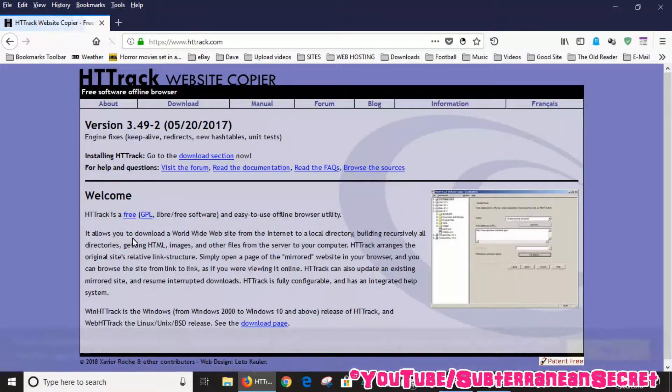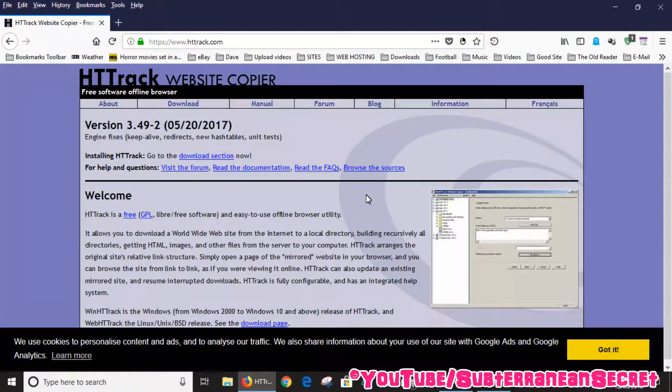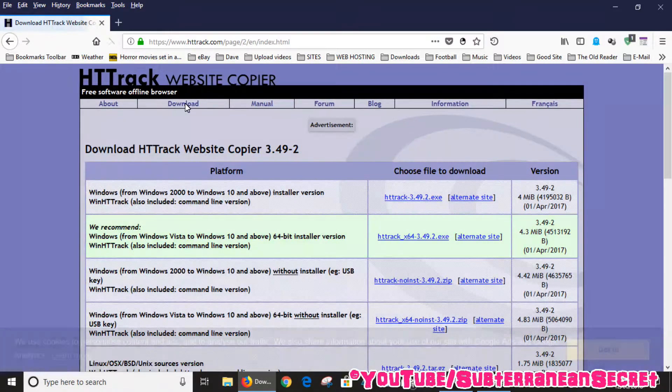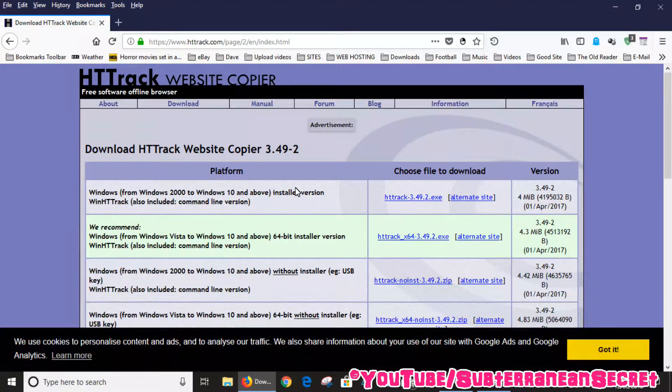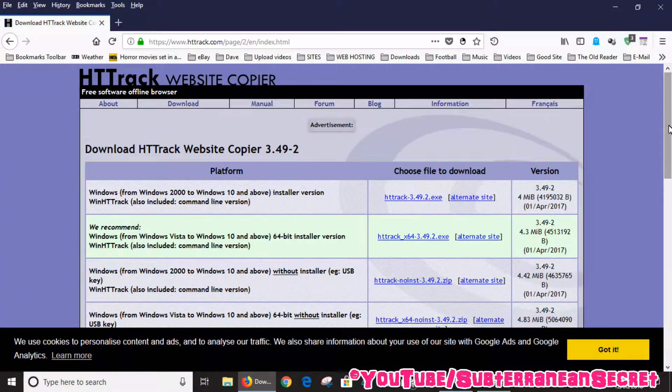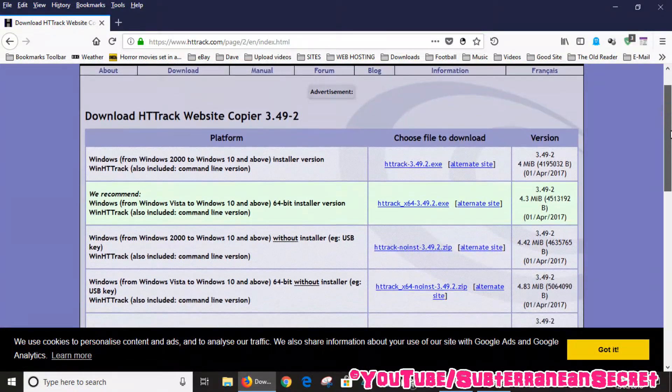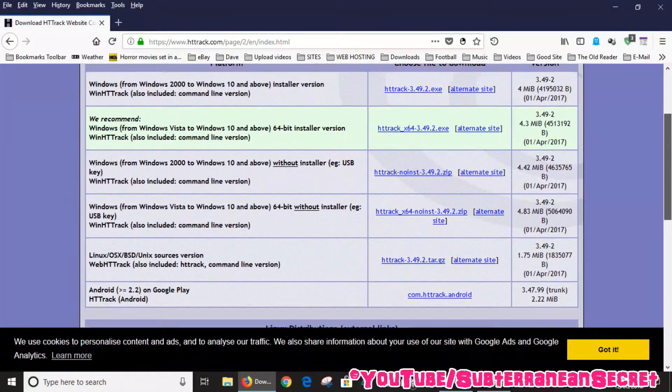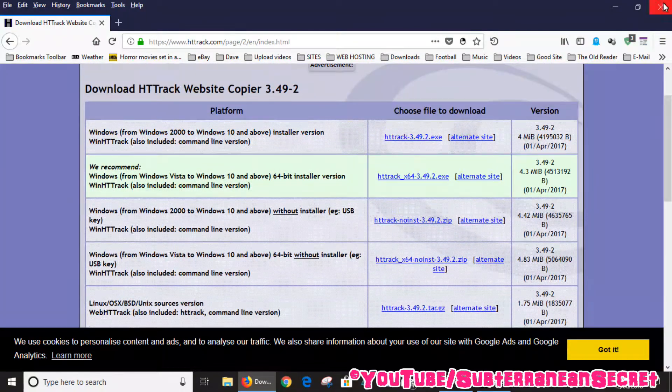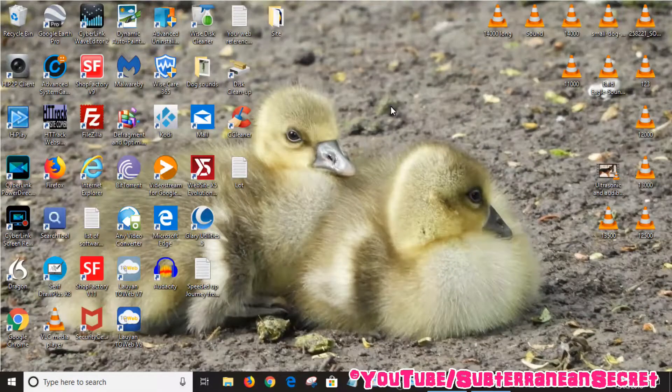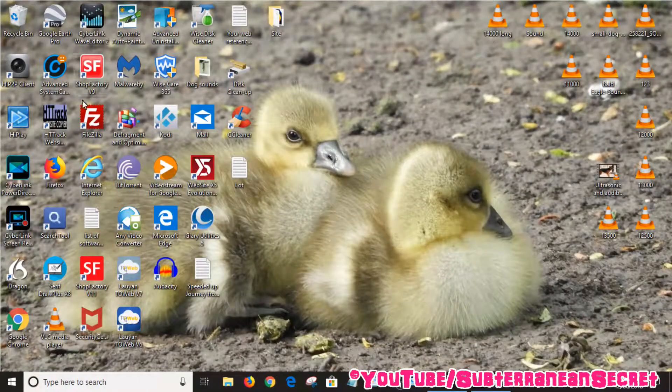Once you're on the website, just follow the details, go to the download page and download the appropriate version for your Windows system. Once that's installed on your PC, you should see the little icon on the desktop.